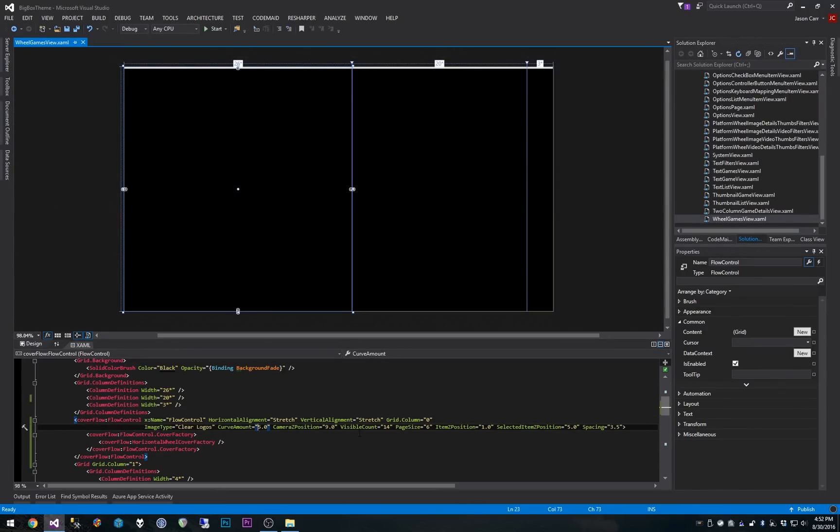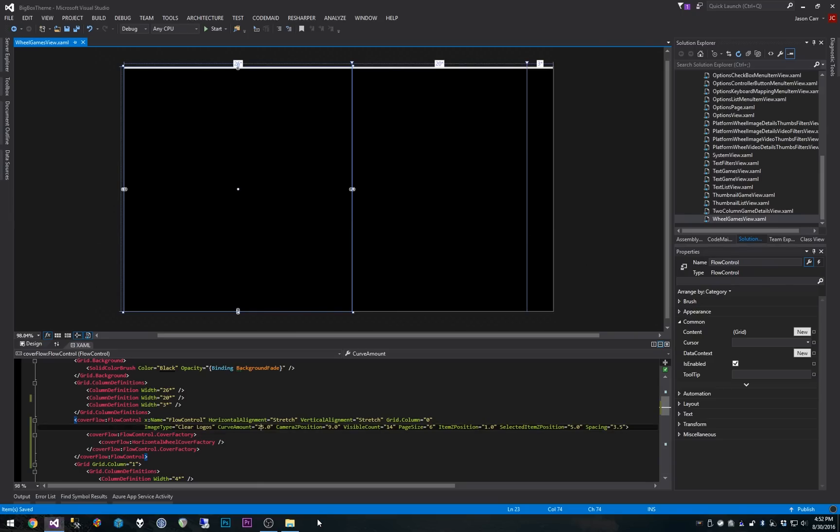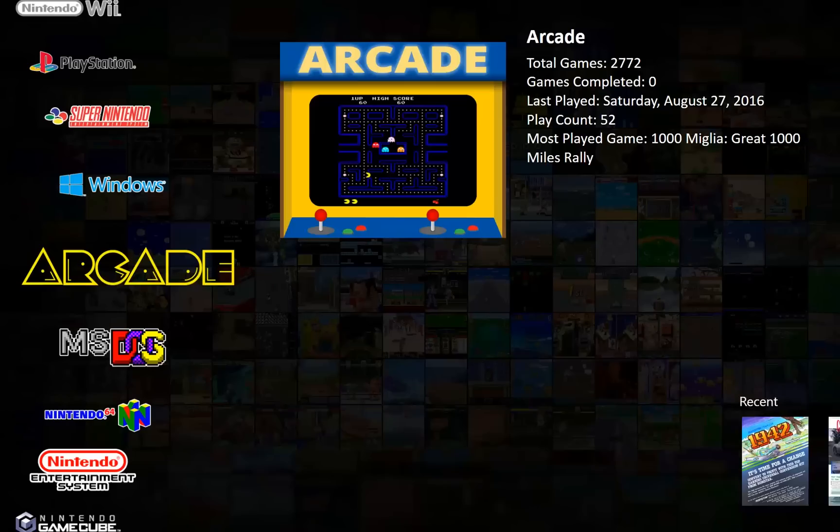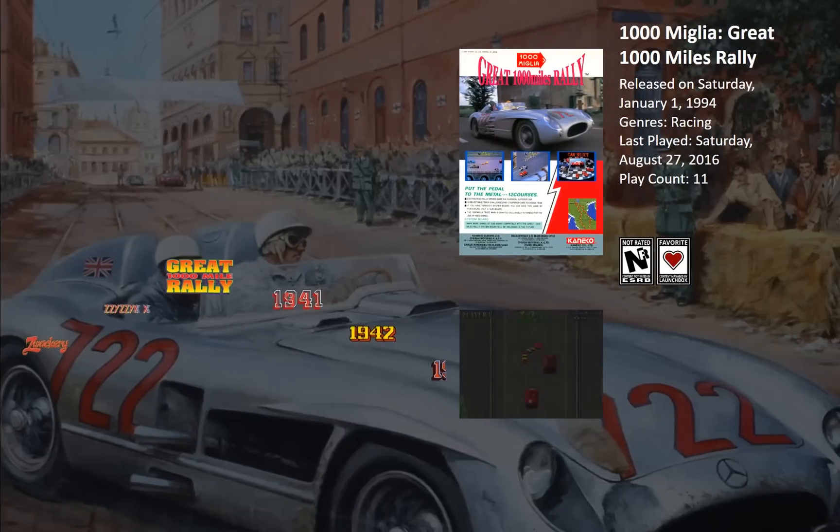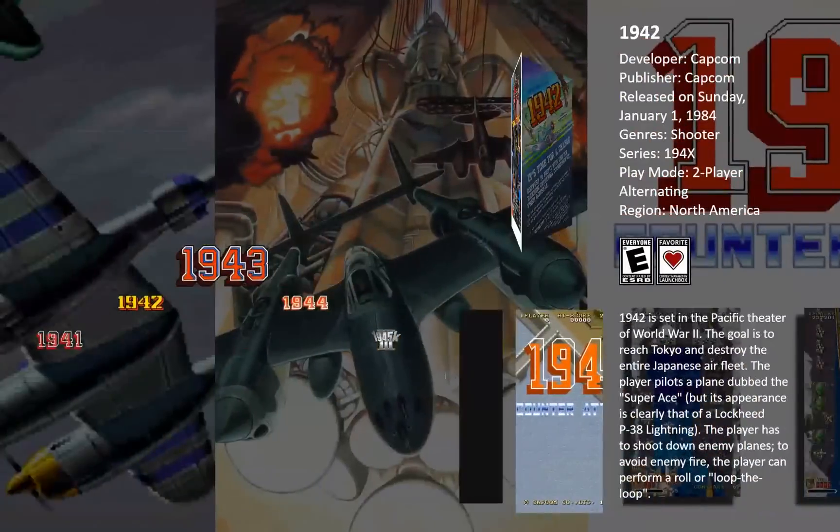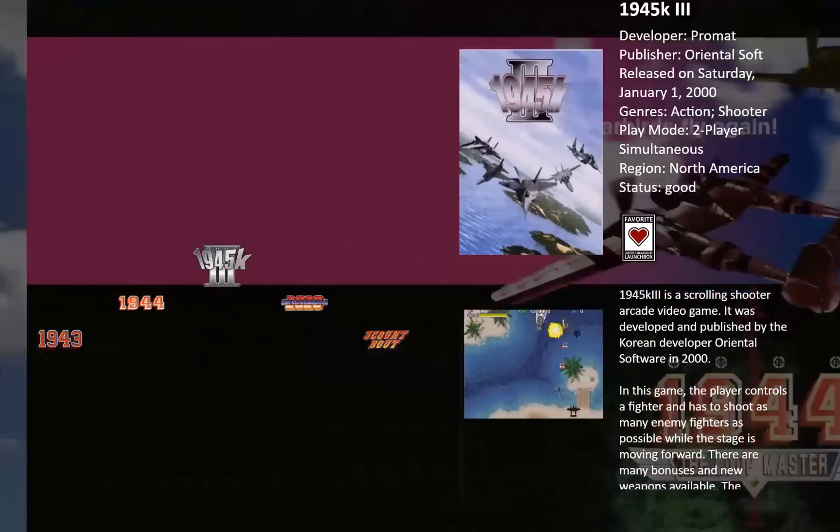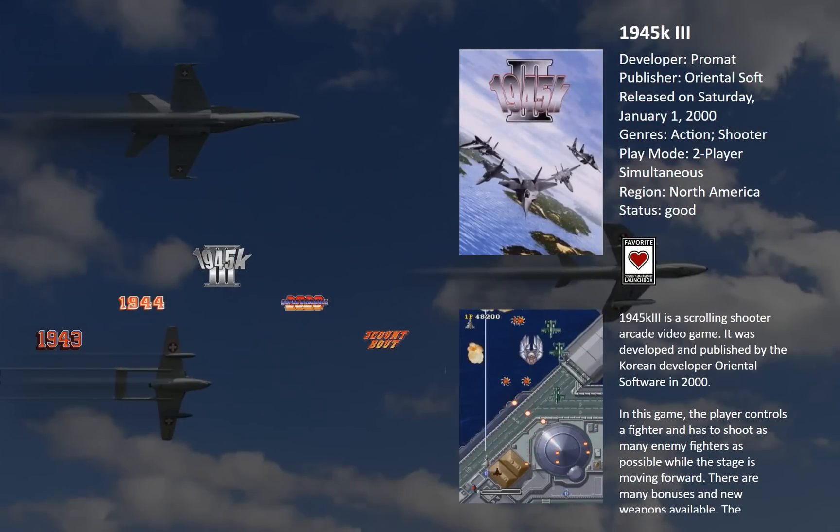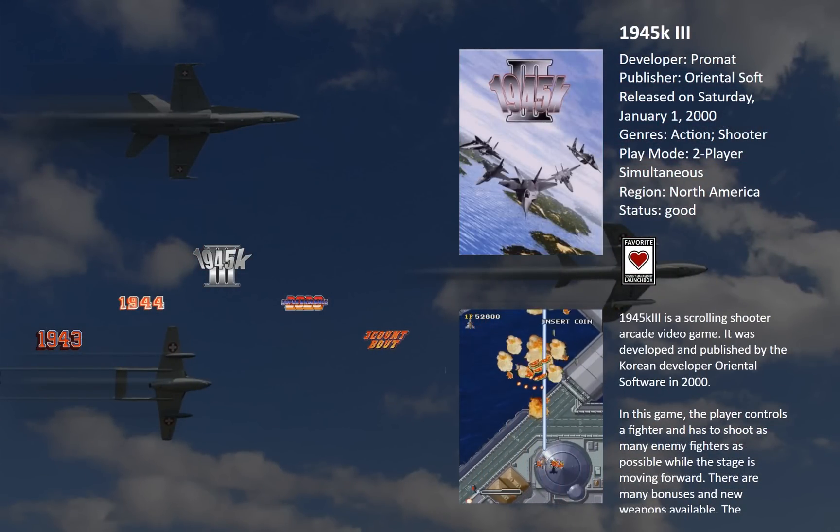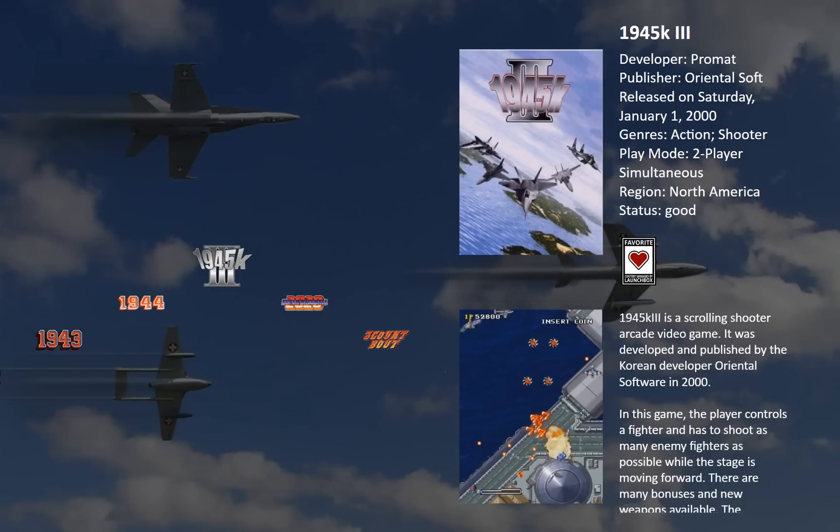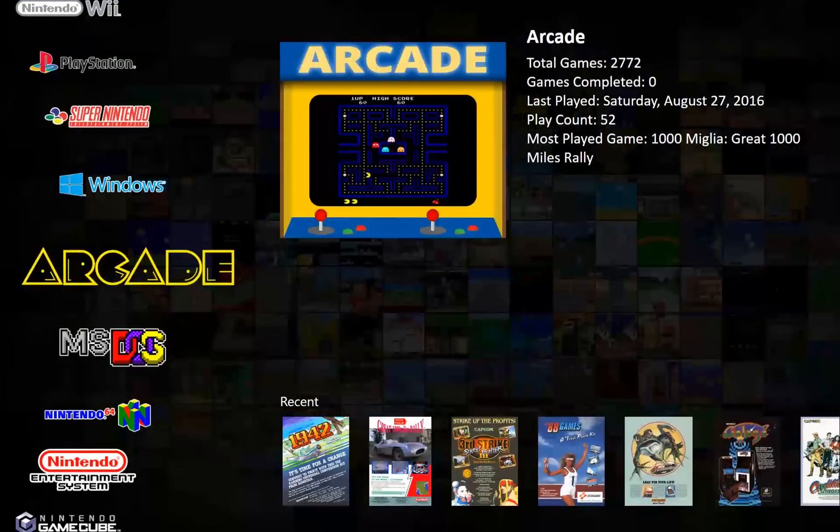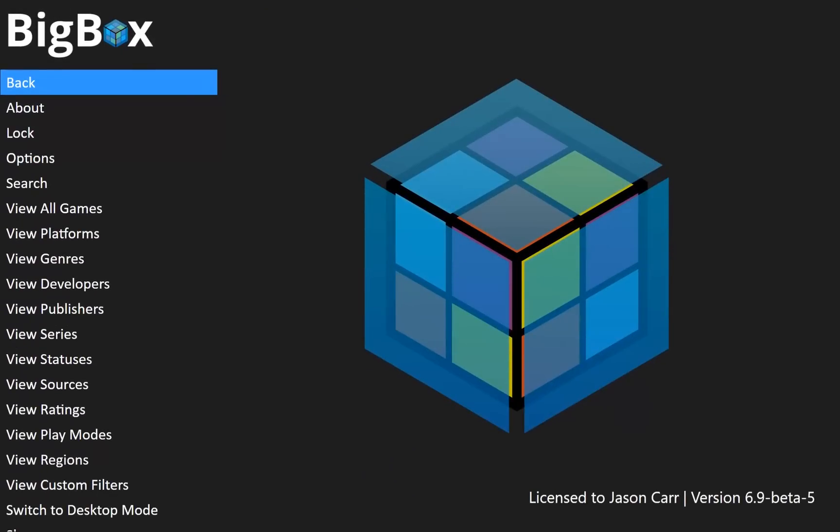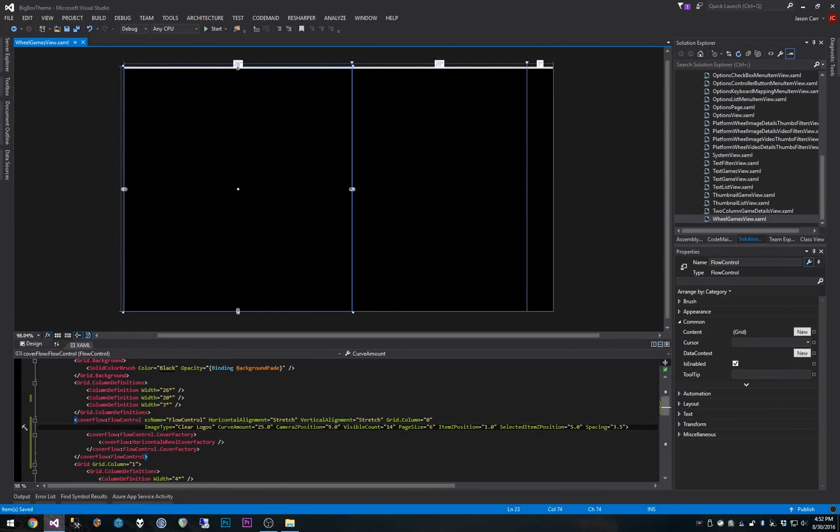Let's try curve amount of 25 and see what happens. There we go. So there's a little bit more of a curve on the wheel. And of course, if you wanted to curve it the other direction, you just use a negative value there and it would curve up the other direction. So there's all kinds of new opportunities there for you to do some cool stuff with the wheel.